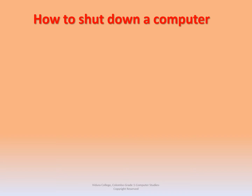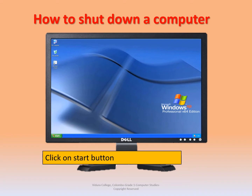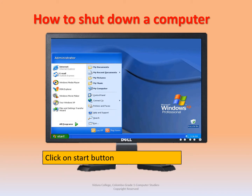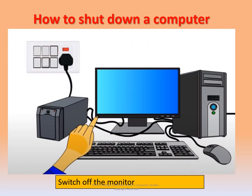Let's learn how to shut down the computer. The first step is to click on the start button. A menu will appear as shown here. Step two: click on the shut down button. Then this message box will appear on the screen — 'Windows is shutting down.'